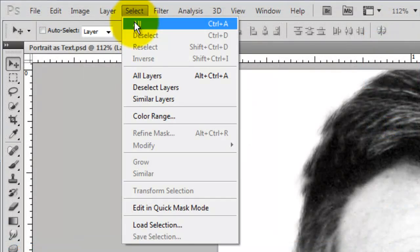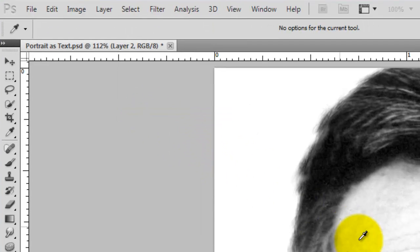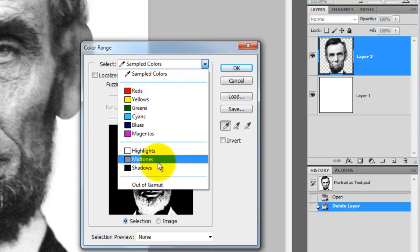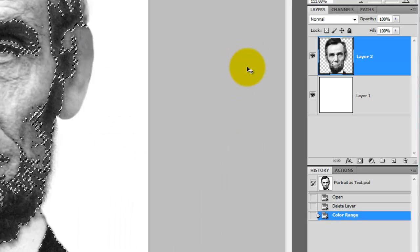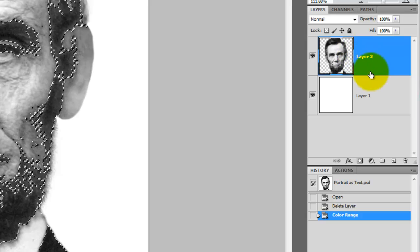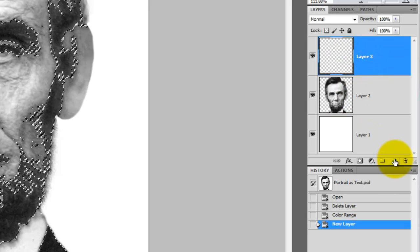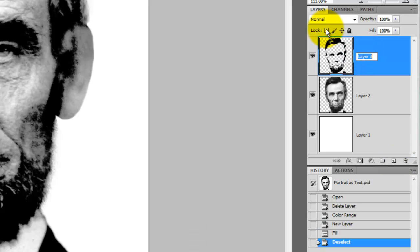The first thing we'll do is go to Select and choose Color Range. The Color Range window will open. Click on the arrow next to Sample Colors and choose Shadows. Press OK and then click on the New Layer icon. We want to fill the selection with black, so press Alt-Delete or Option-Delete on a Mac. We'll rename this layer, Shadows.